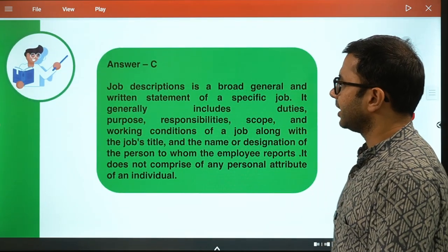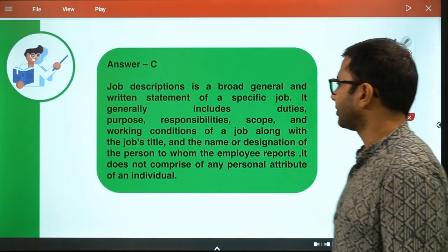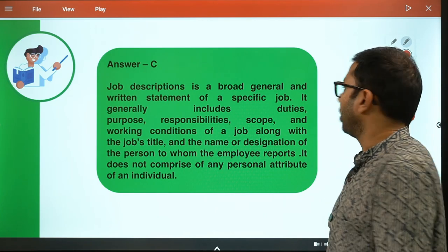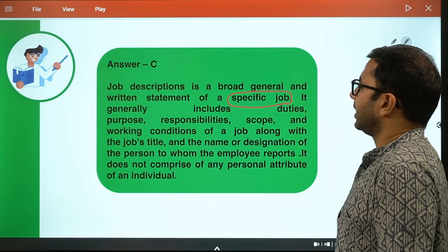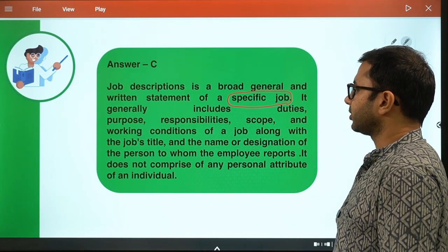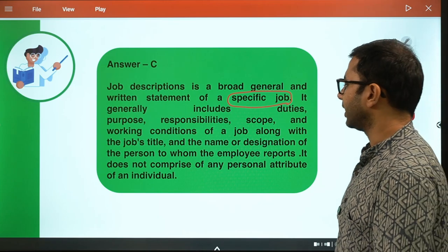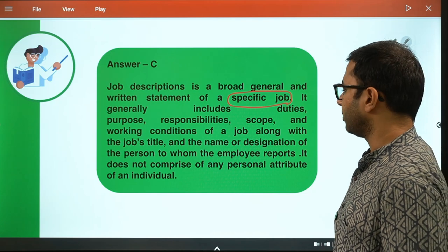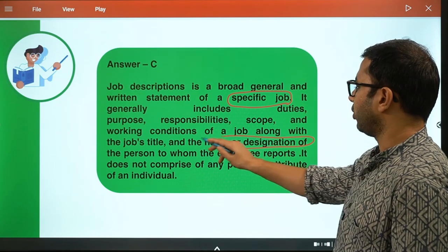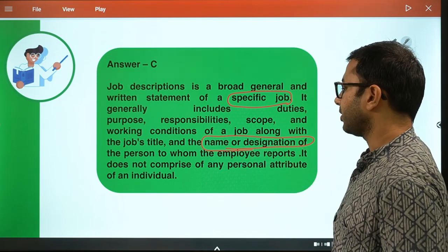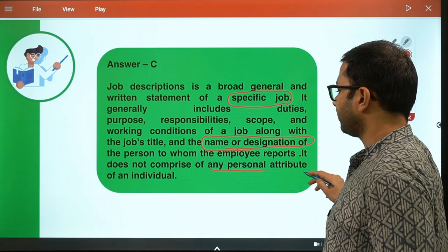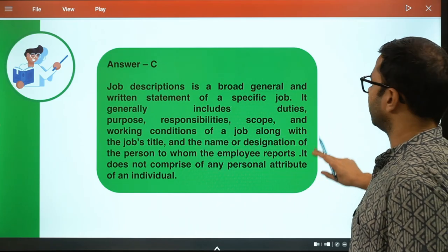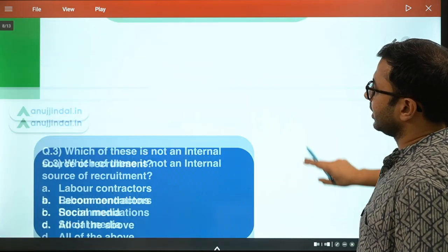The explanation: Job description is a broad and written statement of a specific job. It generally includes duties, purpose, responsibility, scope, and working conditions of the job, along with the job title and the name or designation of the person to whom the employee reports. Job description does not comprise any personal attributes of an individual. So it is very clear what it includes and what it does not.